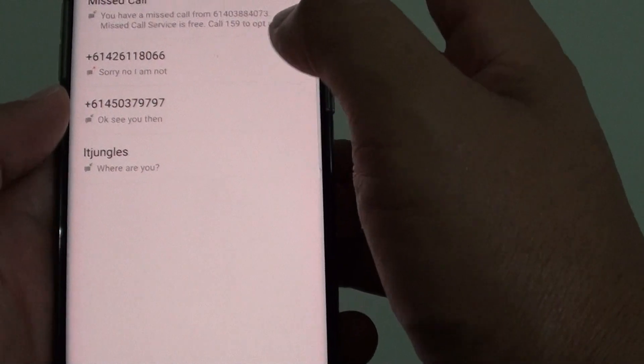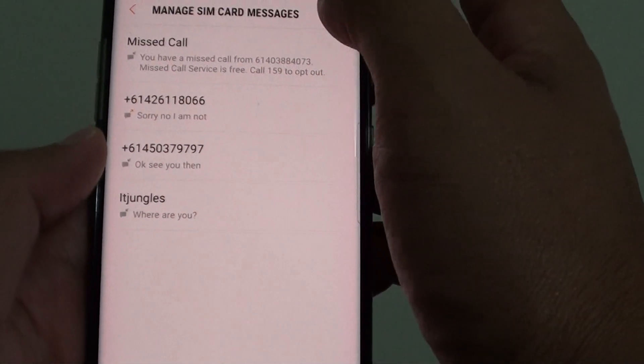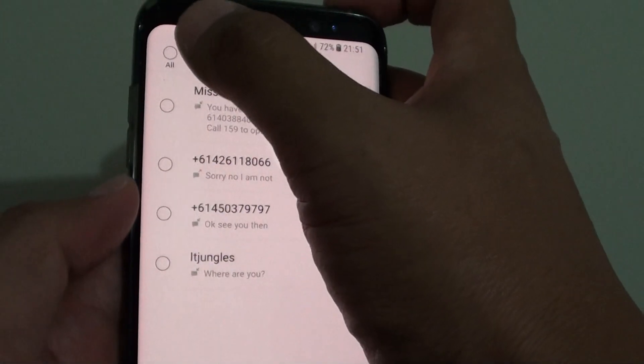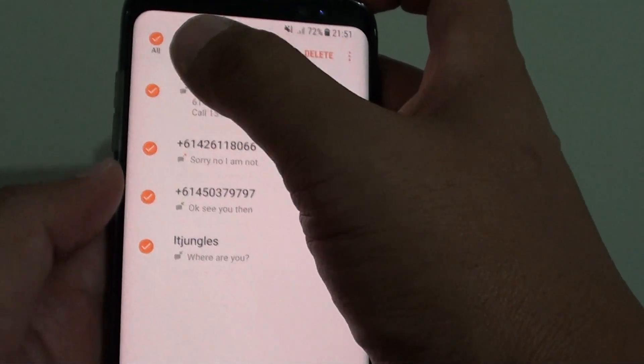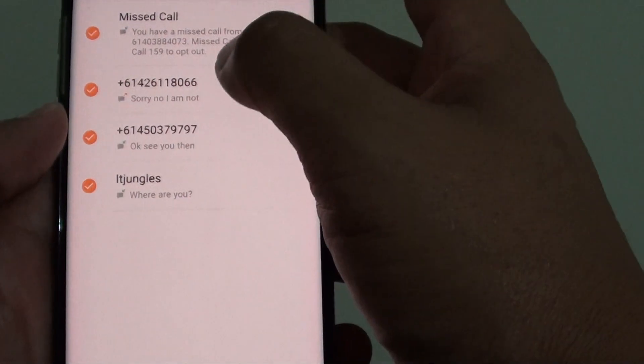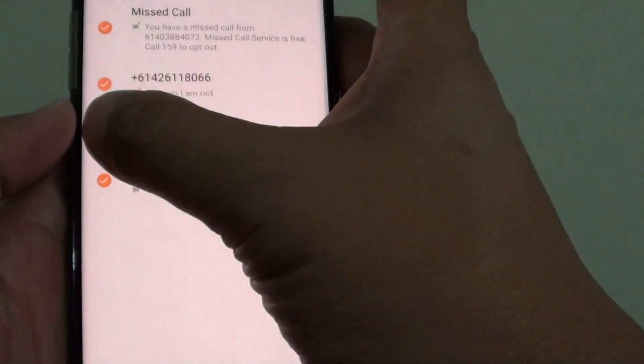You can also tap on the edit button at the top to do a multiple selection, and then delete all of them at once.